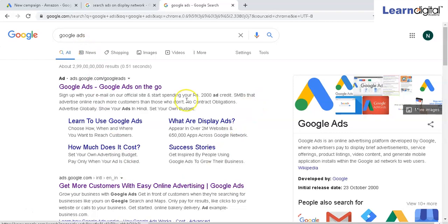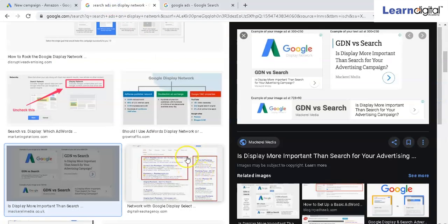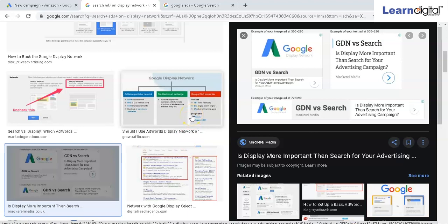When you go for search ads, ads are not only shown on your Google search engine but also on partnered search engines of Google. There are some search engines which are partnered to Google, so even on those search engines your ads will be shown. In the search network settings, you have an option to show ads on partner search engines as well. Your search ads can also be shown on the display network, which consists of partner websites and apps of Google.